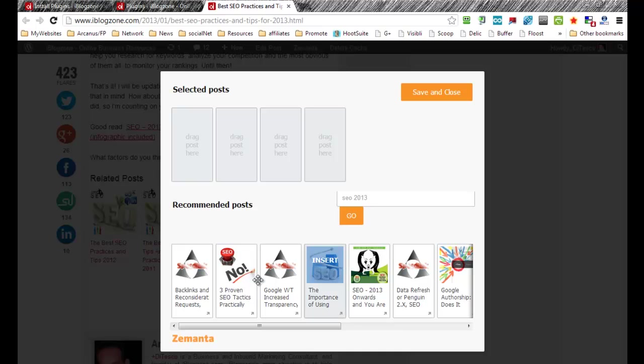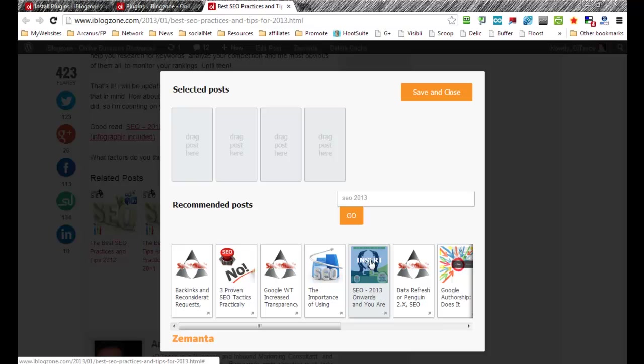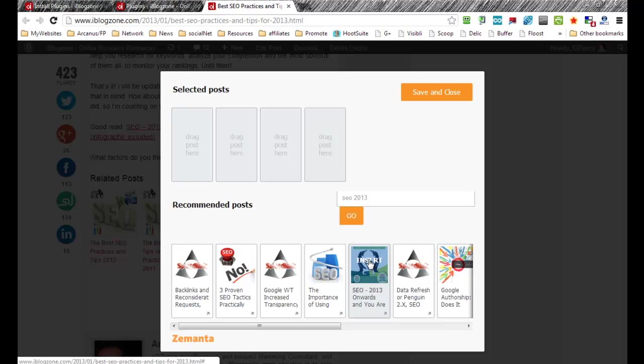There you go. So now the results are quite different. I actually like this one, SEO 2013 onwards. It's a post that compares the old SEO to the new SEO and it'd be very interesting for my readers to follow up on the post that they're actually currently reading to this one,